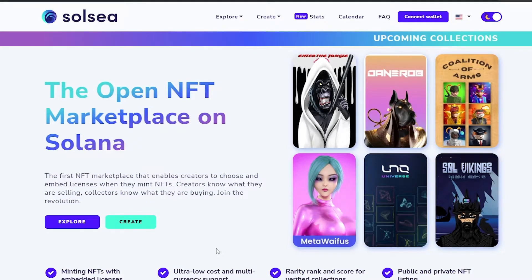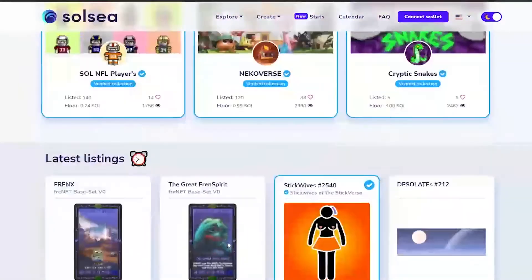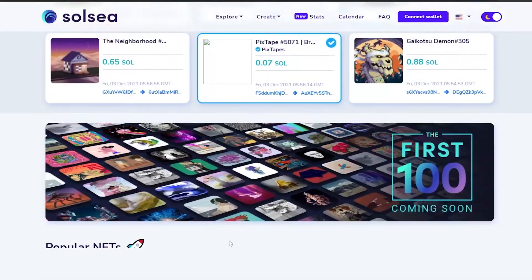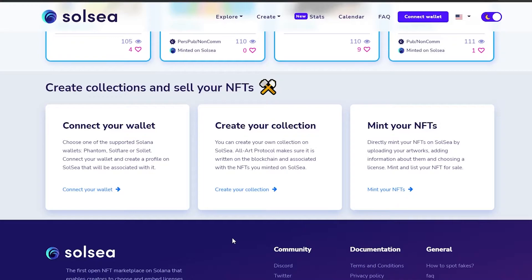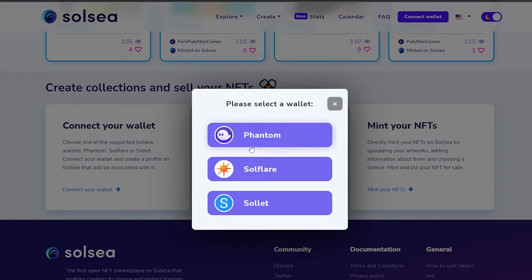Now what we need to do is come over to Solace and create a wallet. If you scroll down you can see there are three steps: first we need to connect our wallet, then create a collection, then we can mint an NFT. Let's click on 'Connect your wallet.' The wallet I'm using is Phantom — I already have it installed in Chrome. If you don't have it, you can go ahead and install it.